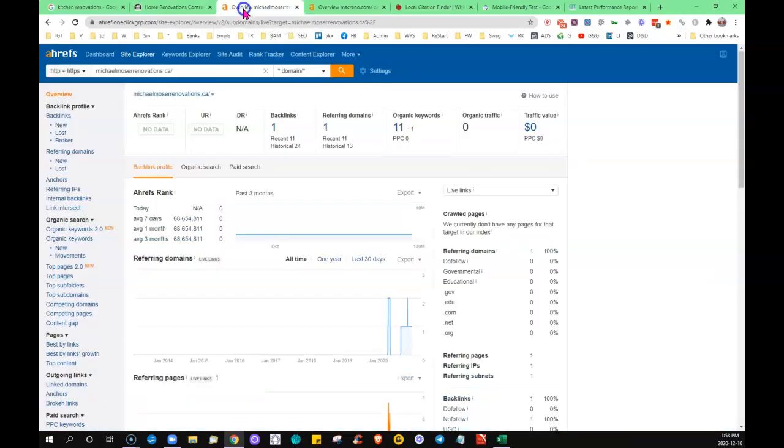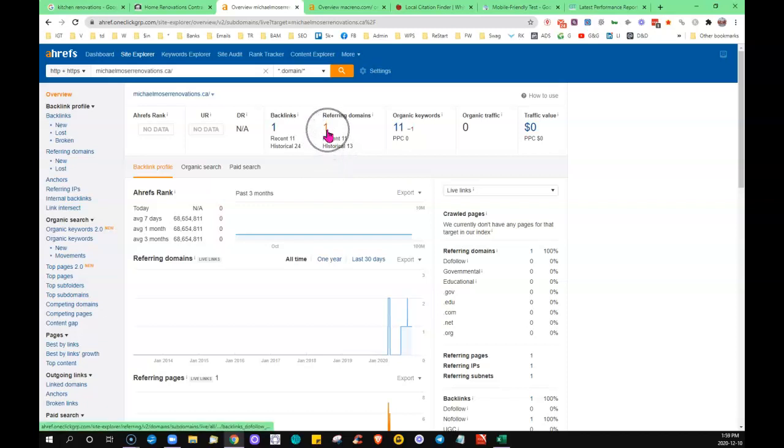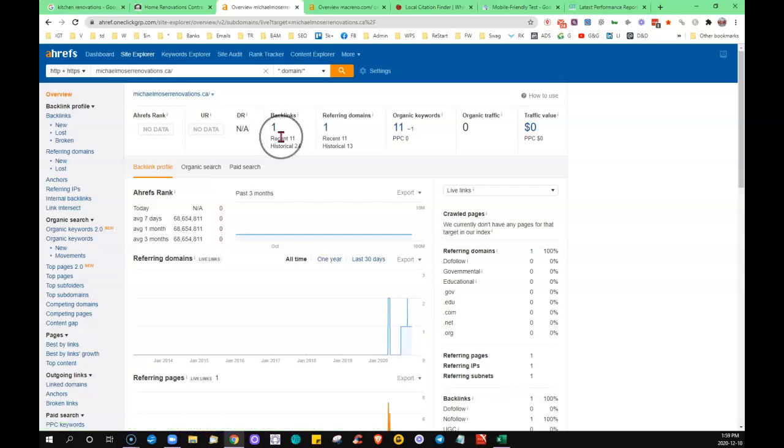So I put your site into this tool that shows us what's going on in regards to that. It shows me that you have one referring domain, one website on the internet that's linking back to yours,